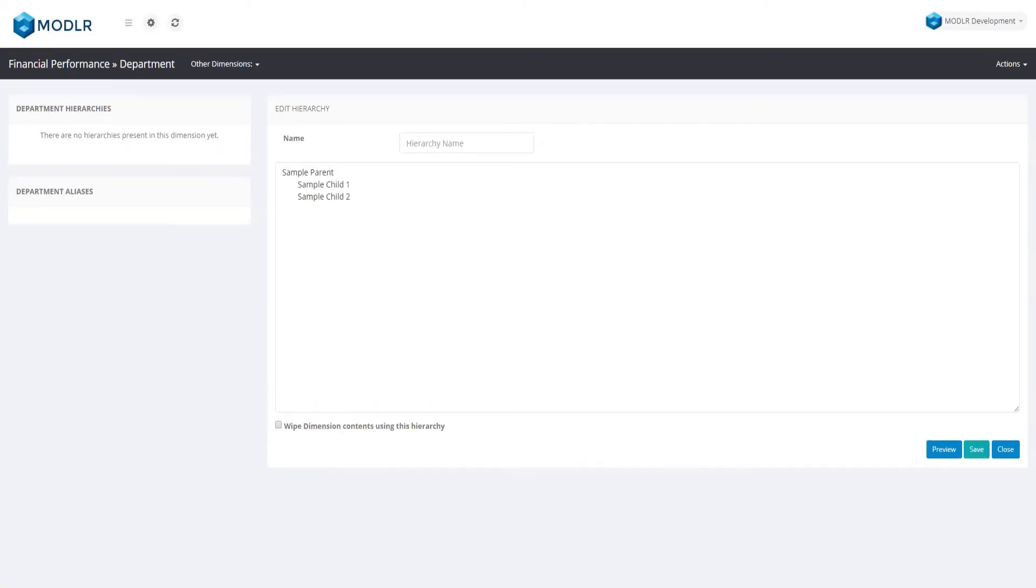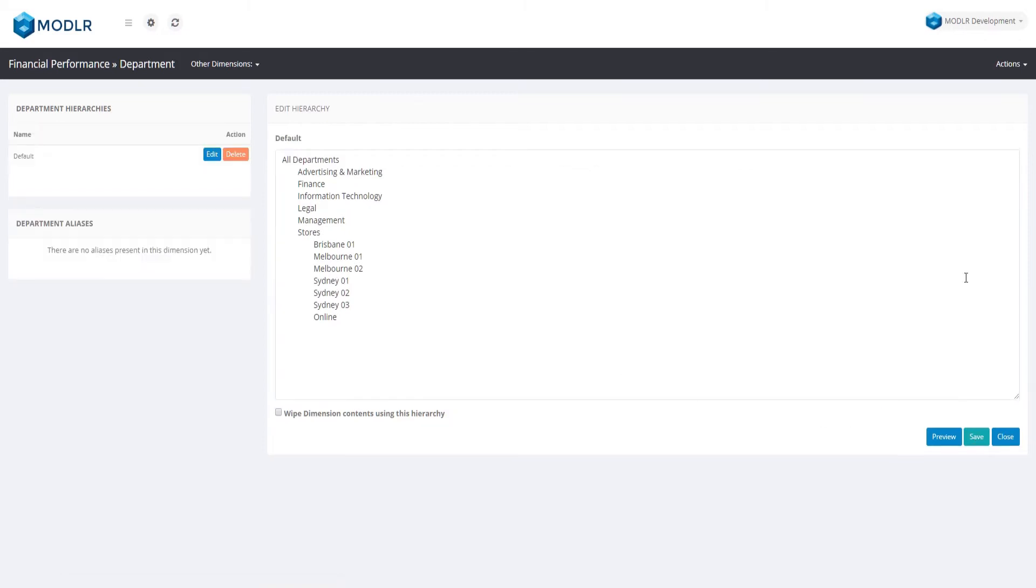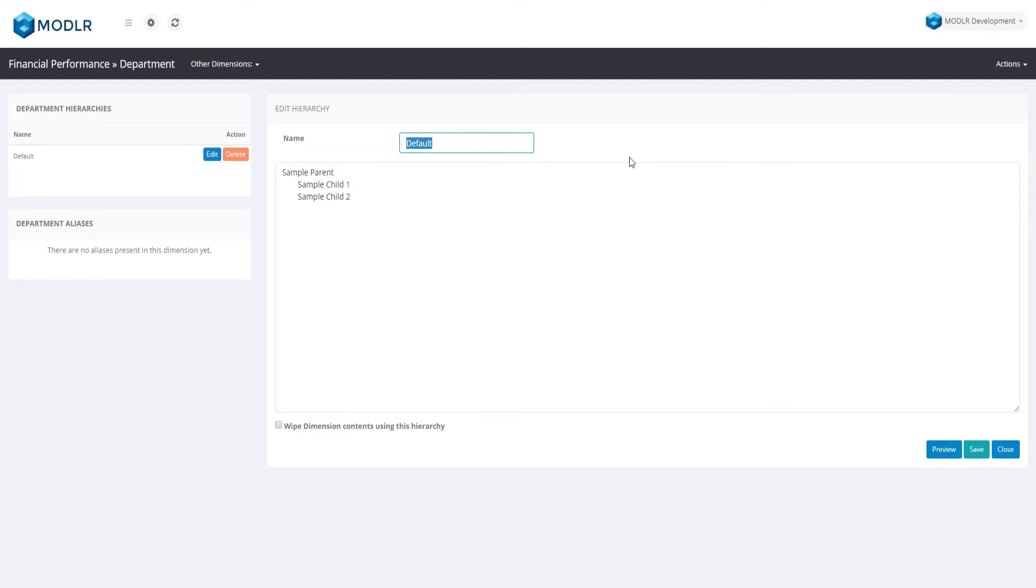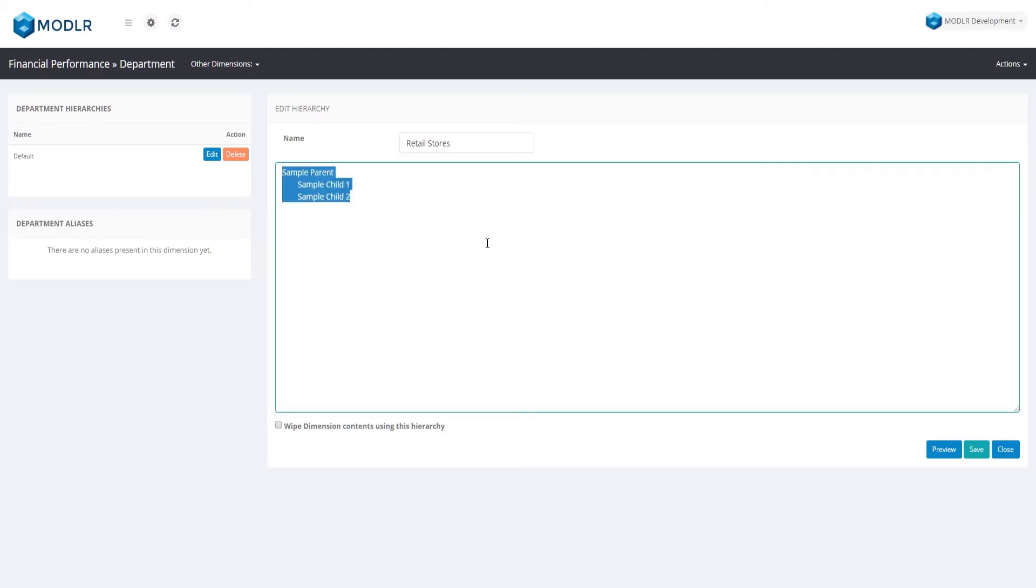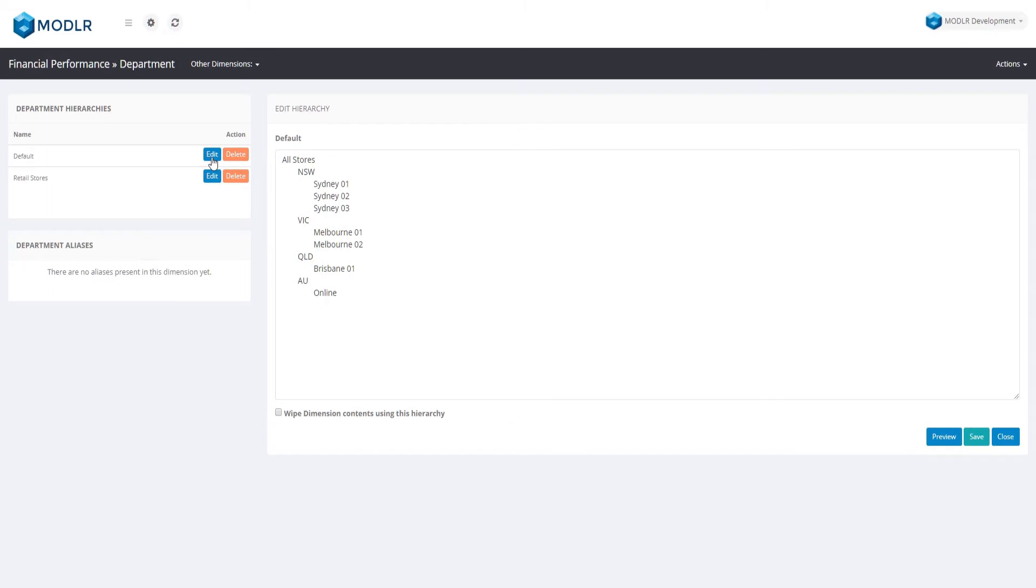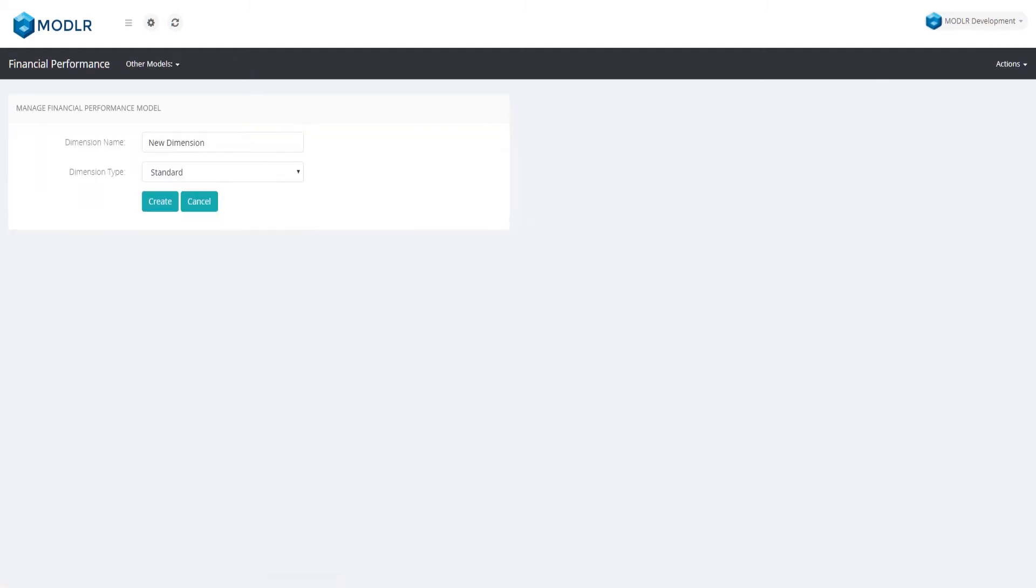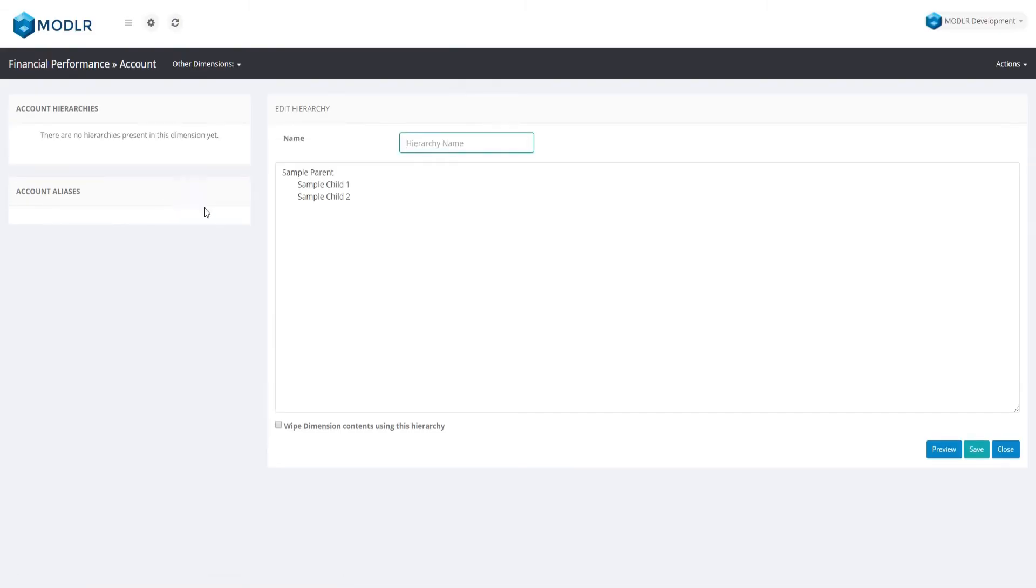The department dimension will have two hierarchies, one for the full company structure and another which just focuses on our profit centers, which are our storefronts and our online department. The account dimension is a cut-down profit and loss structure.